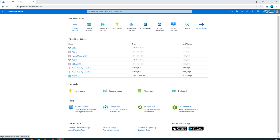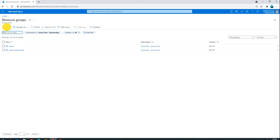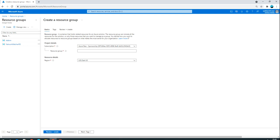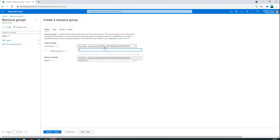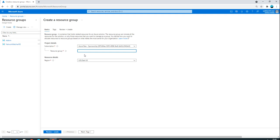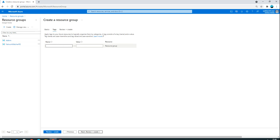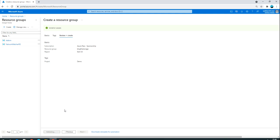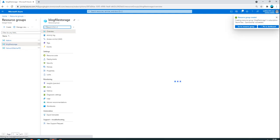Let's get started. We have already opened portal.azure.com. Go to the resource group first and create a new resource group. I'll name it 'blobfilestorage', select East US as the region, add a tag with key 'project' and value 'demo', then click Review and Create. Once validation passes, click Create.